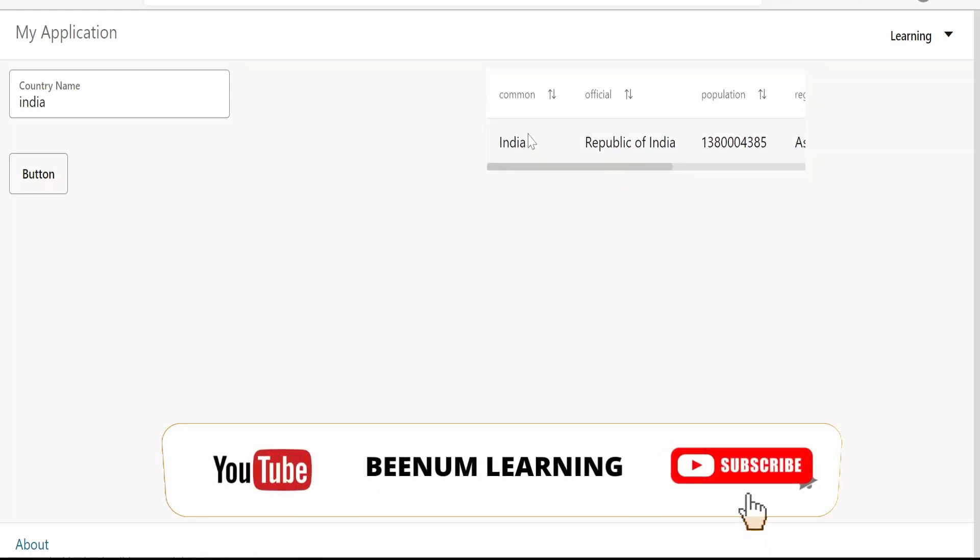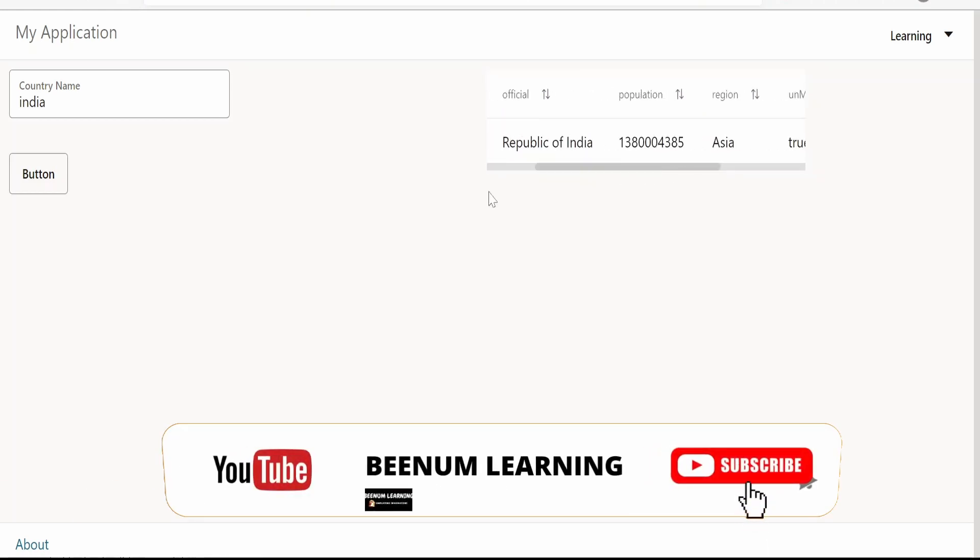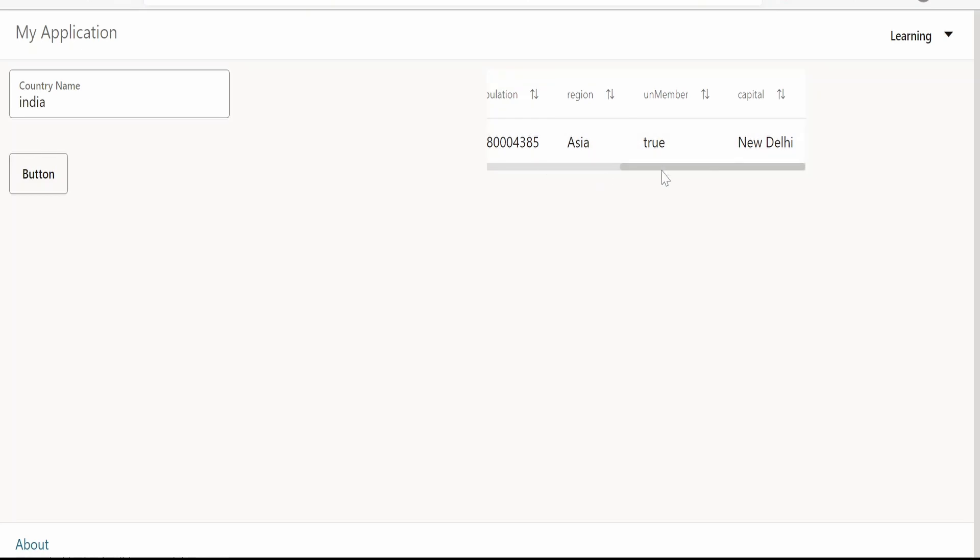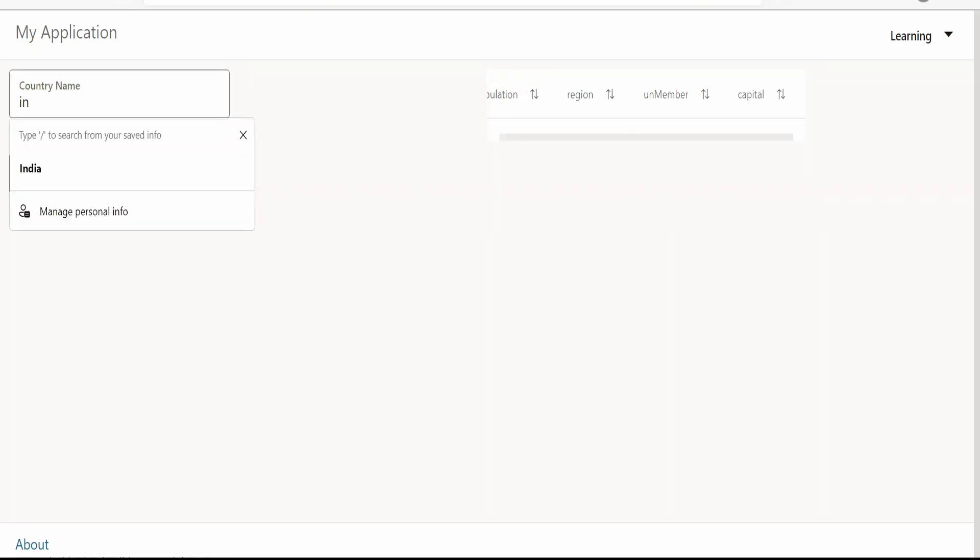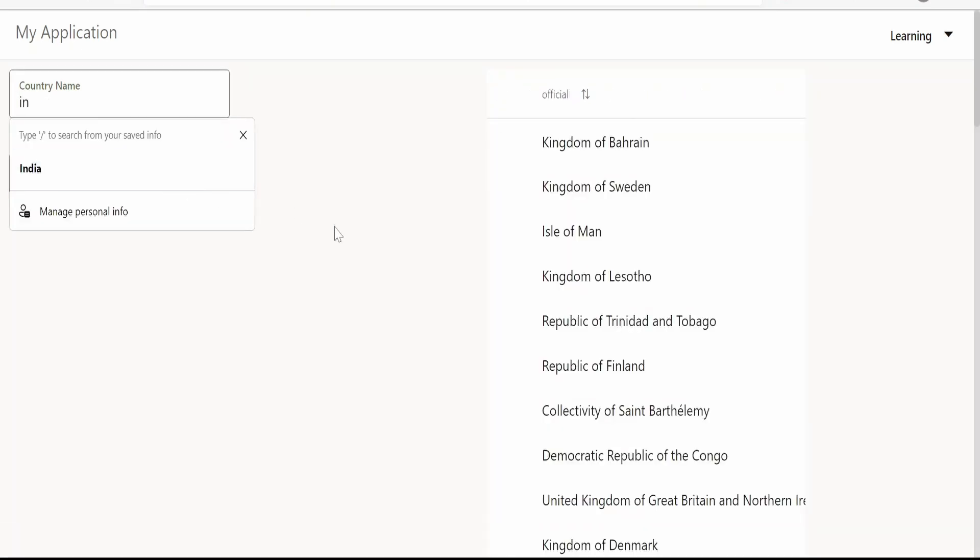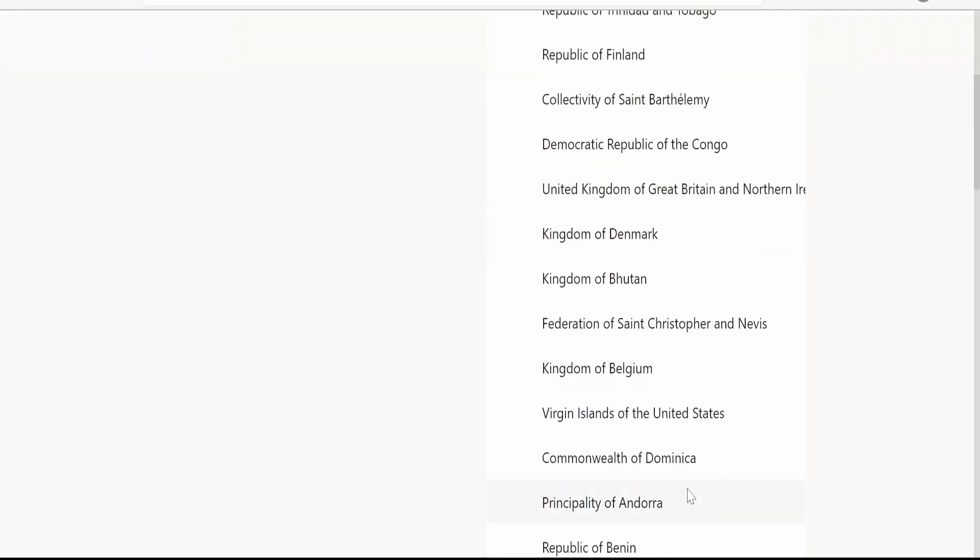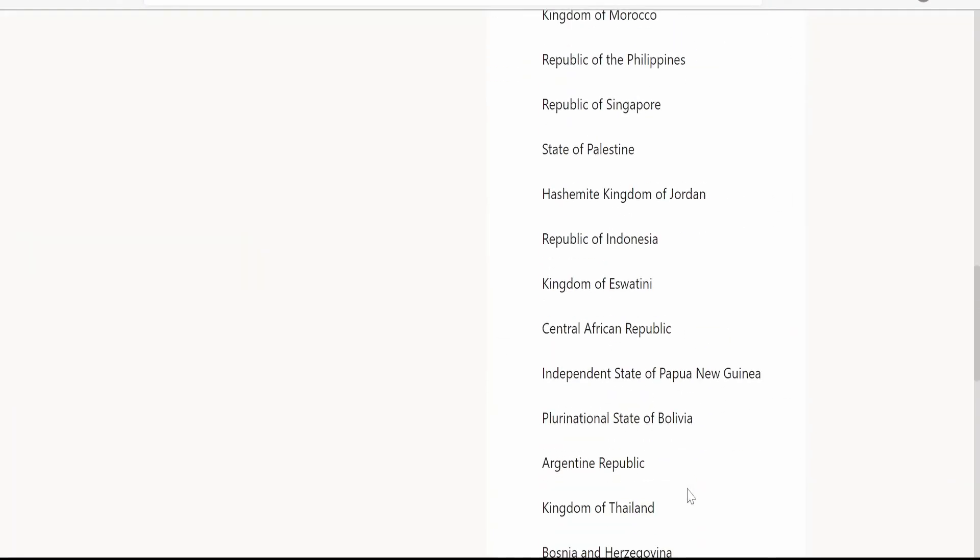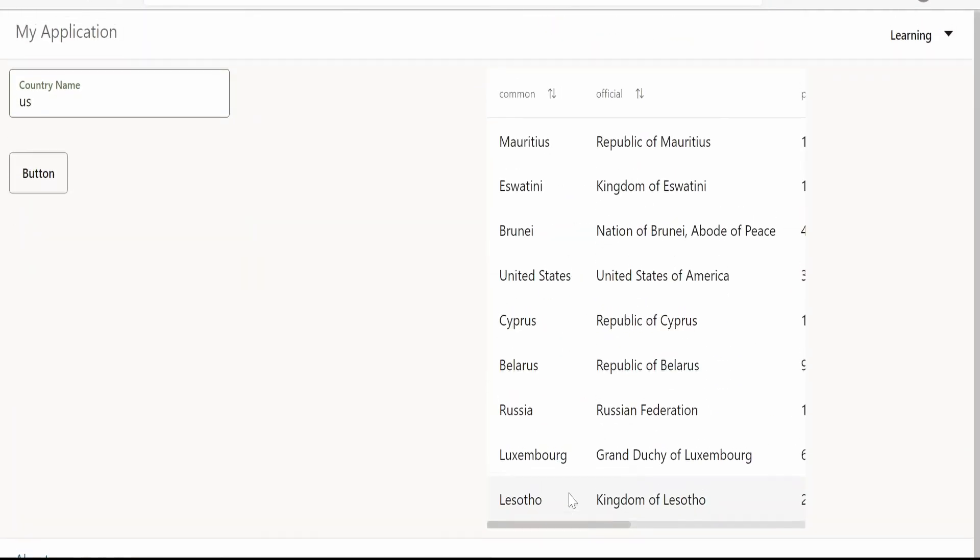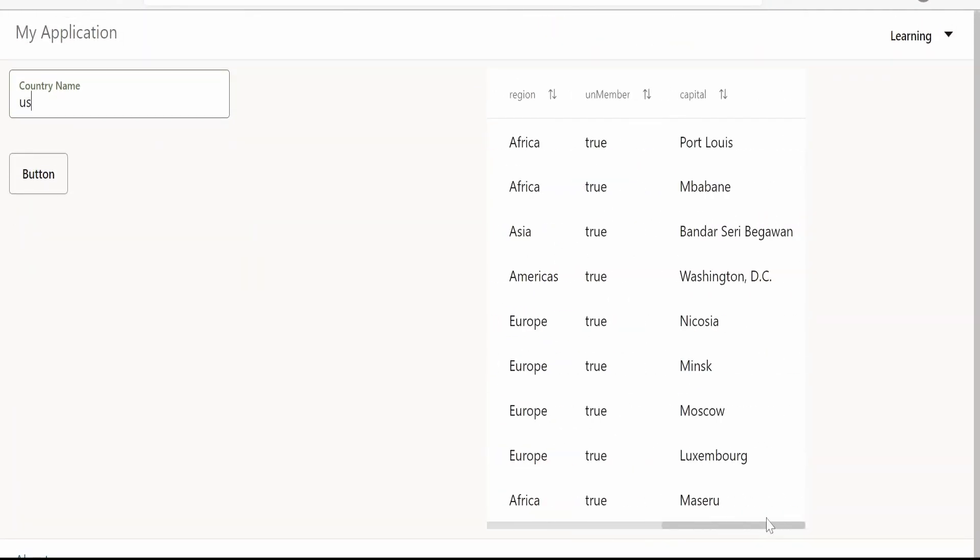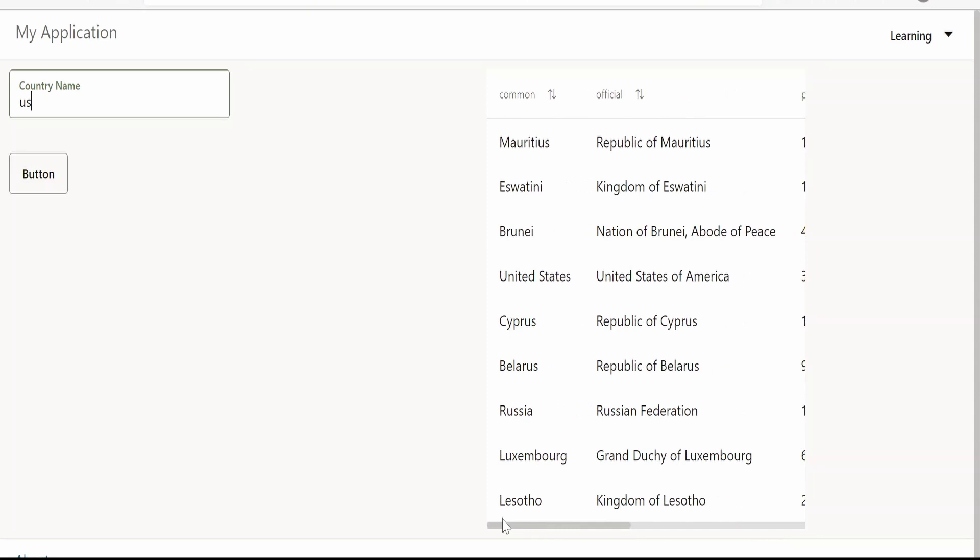If you see the table over here, if you scroll towards the right, we might miss out the details like which country we are viewing if we are having multiple countries in the list. Suppose I have n number of countries over here. When we scroll, we won't get the details for which country we were viewing the information.